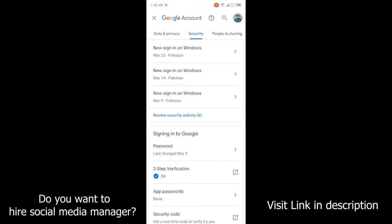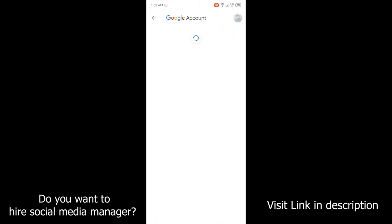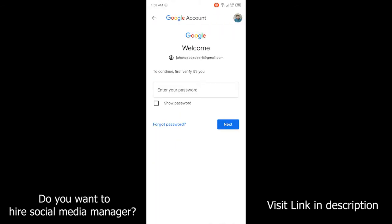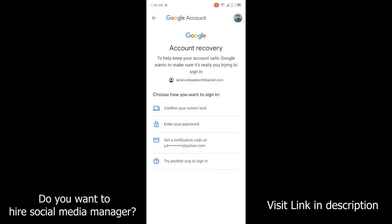Then scroll down and click on Security, then scroll down again and click on Password. Here you need to click on Forgot Password.